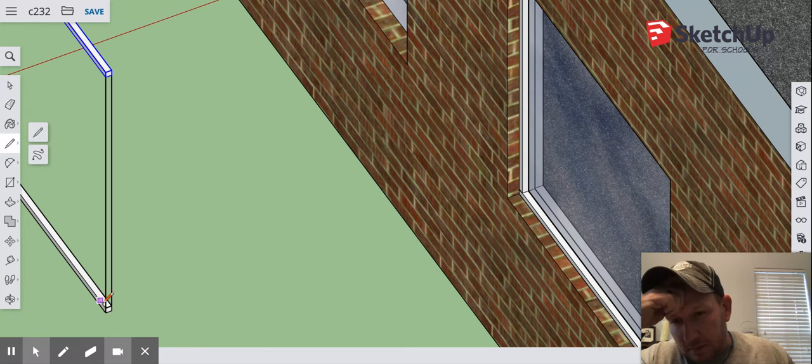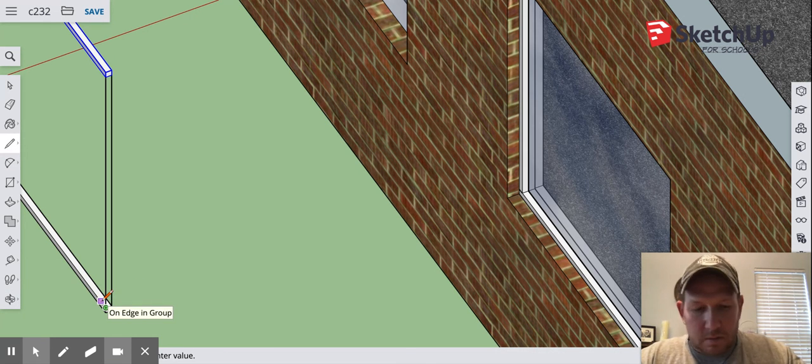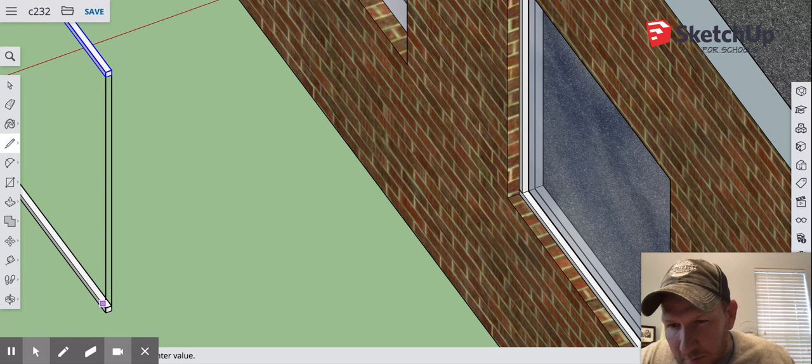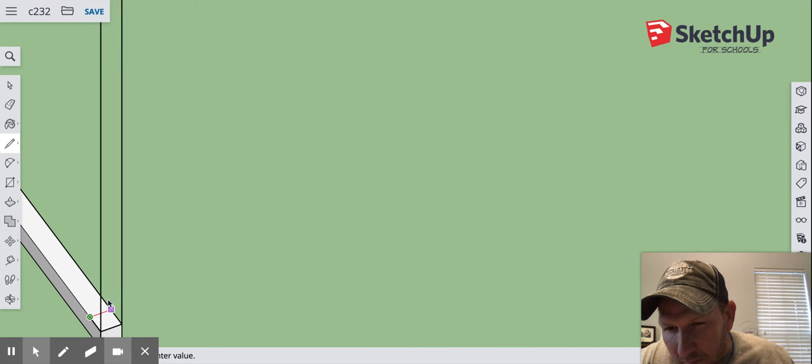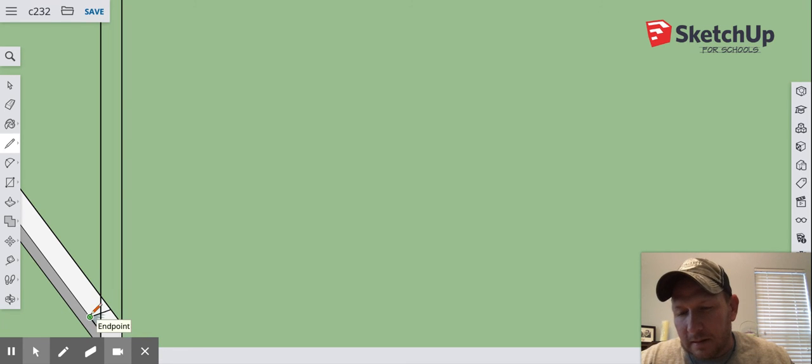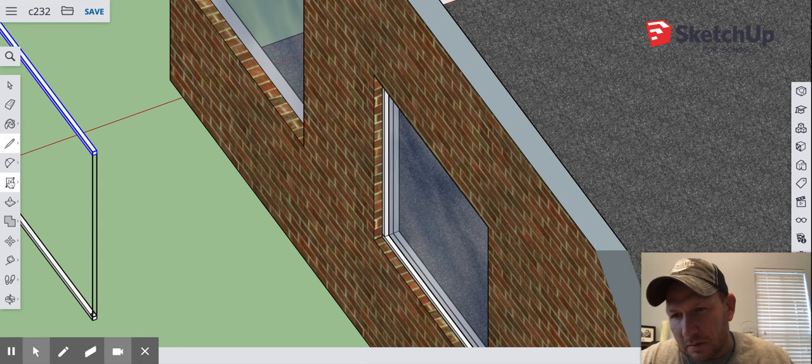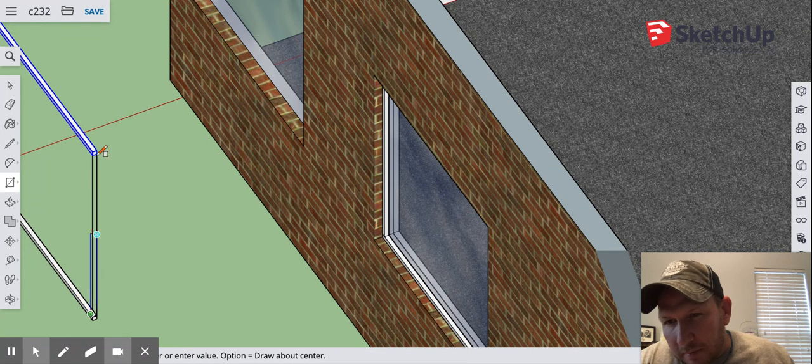Now I'm going to come in this direction one inch and I'm going to come over one inch.